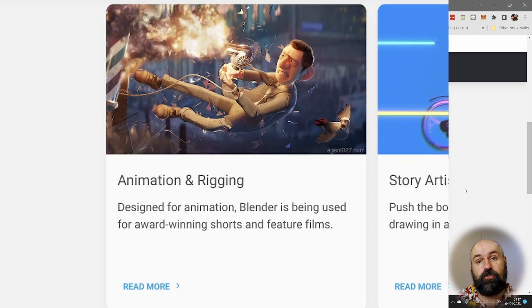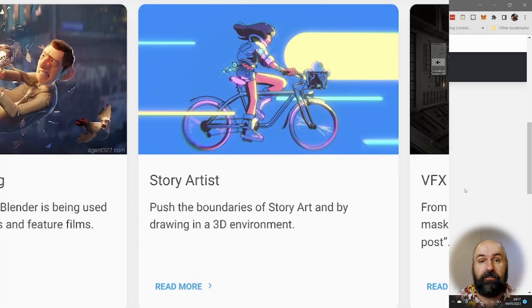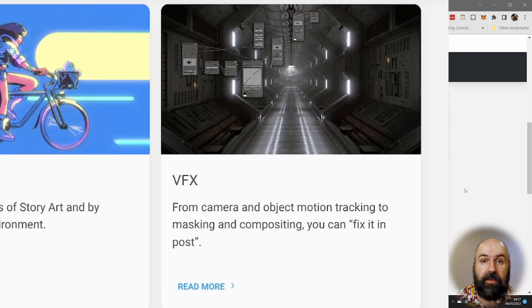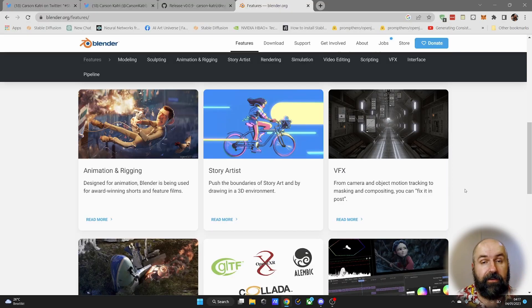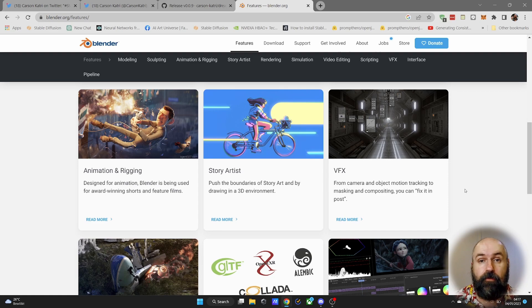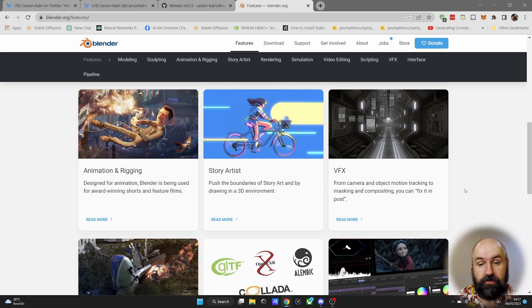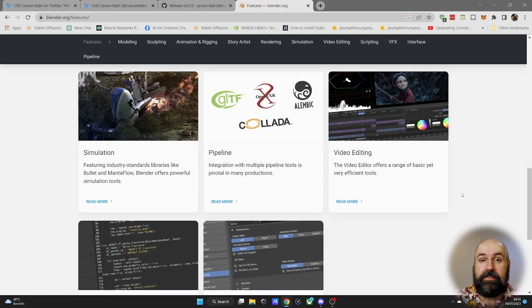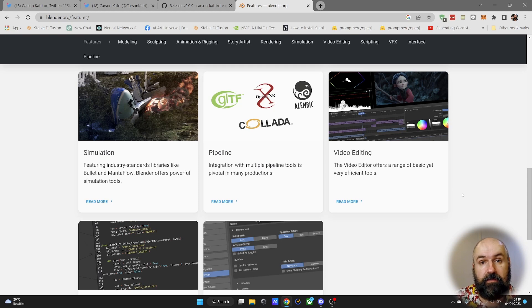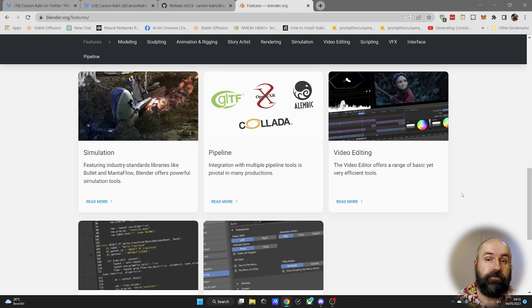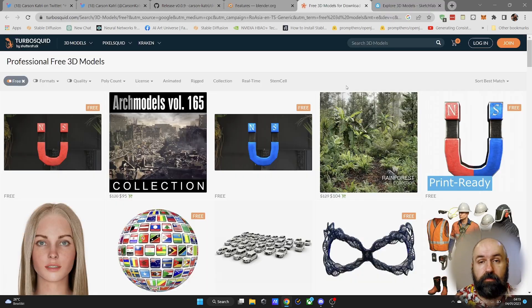It's useful for rigging, story artists, VFX, video editing, photo editing, and of course for creating textures and even simulations. There's a lot of stuff to explore.